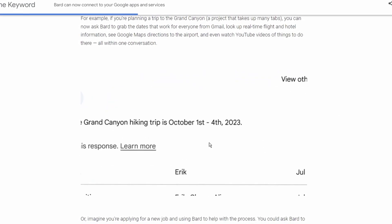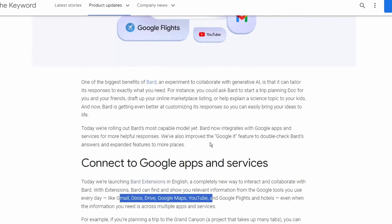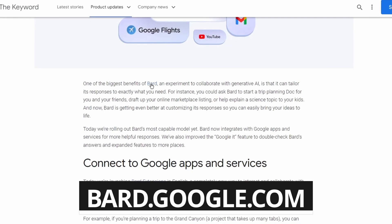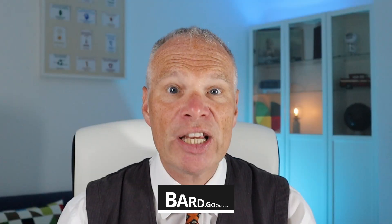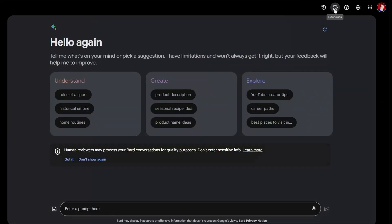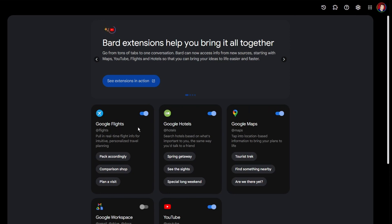So how do you get it? Head over to bard.google.com and log in with the account you use for your Drive, YouTube, and Gmail. If you've got more than one Google account, make sure it's the right one. In the top right you've got Extensions — click on that and you get the new extensions, which you can flick on and off.